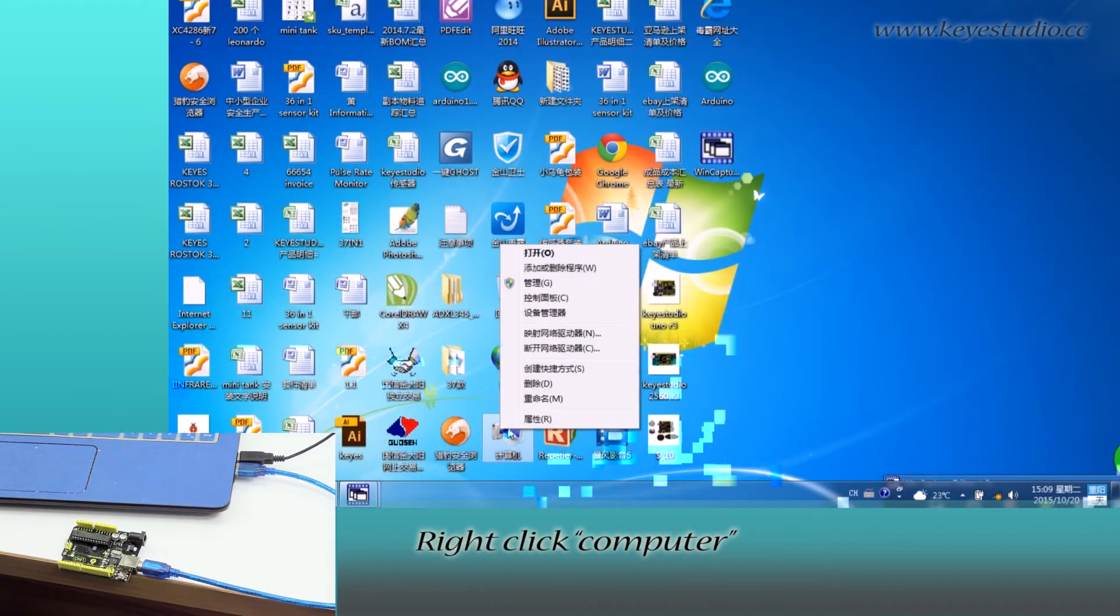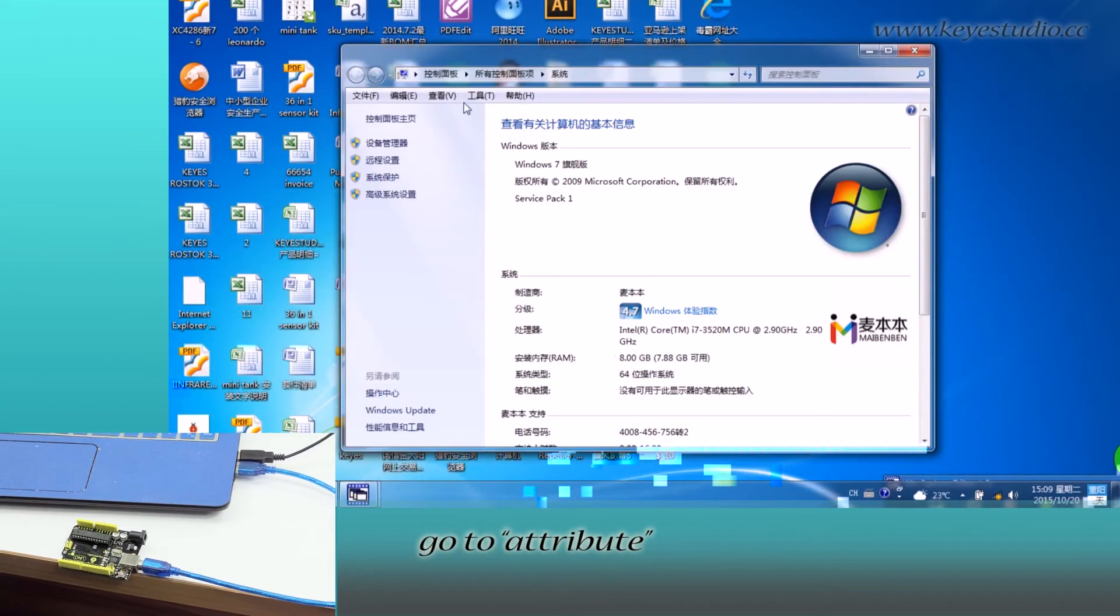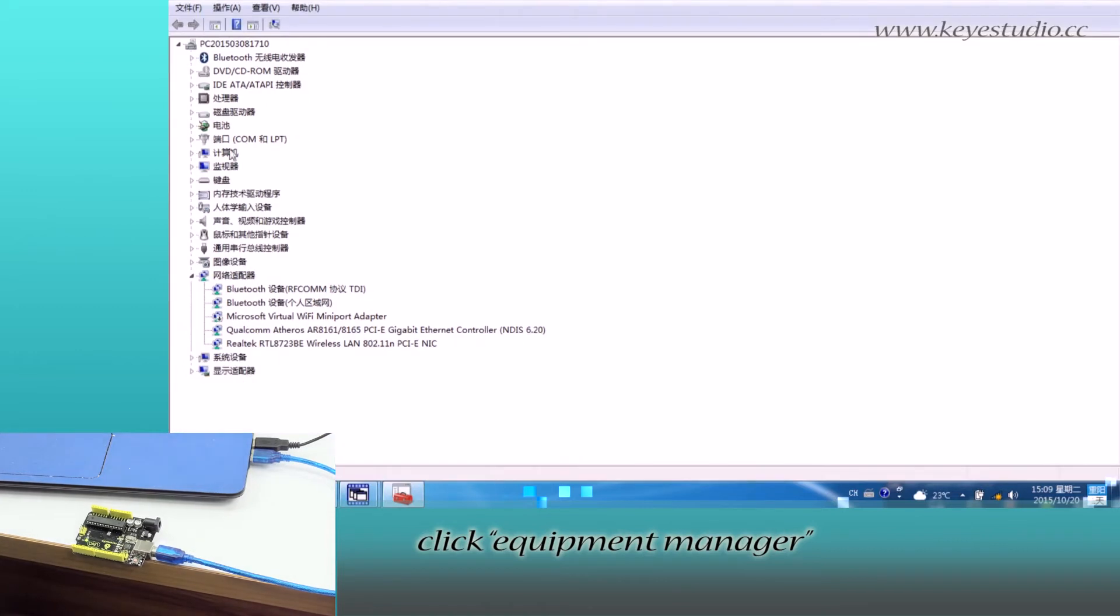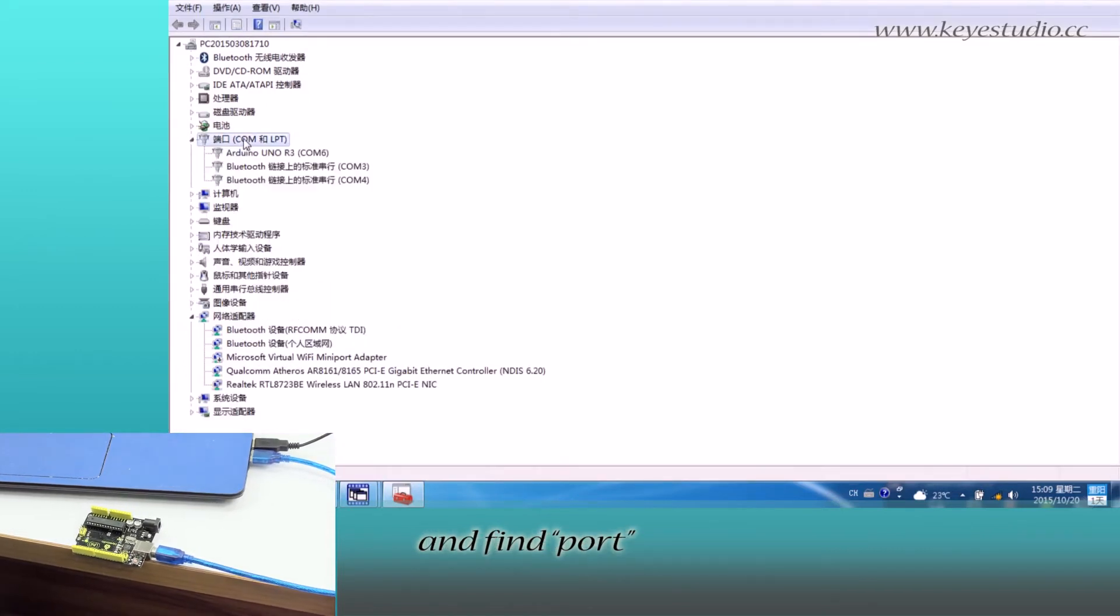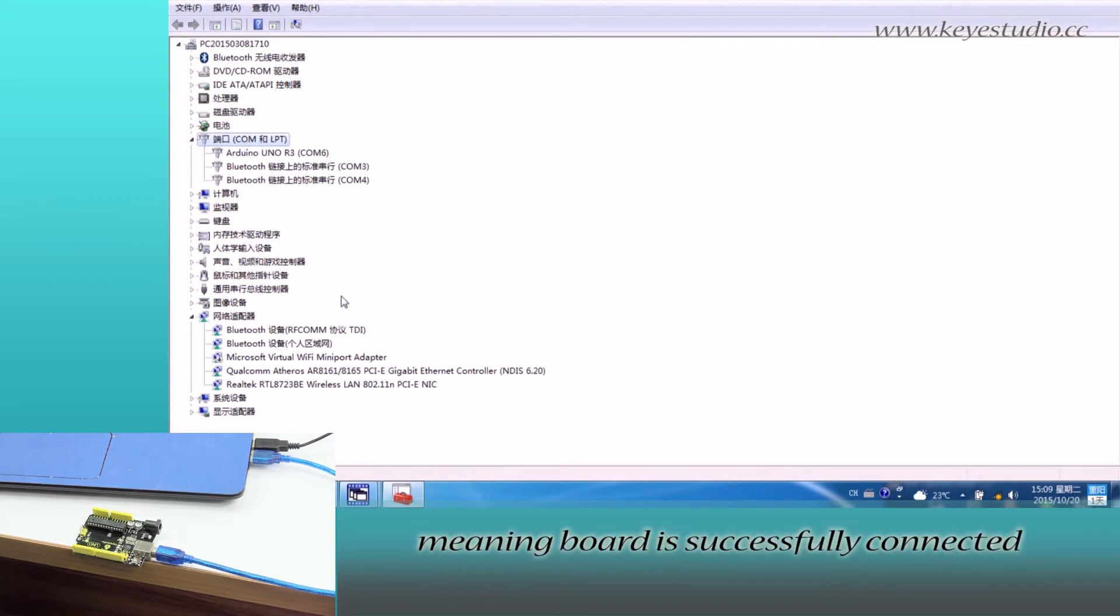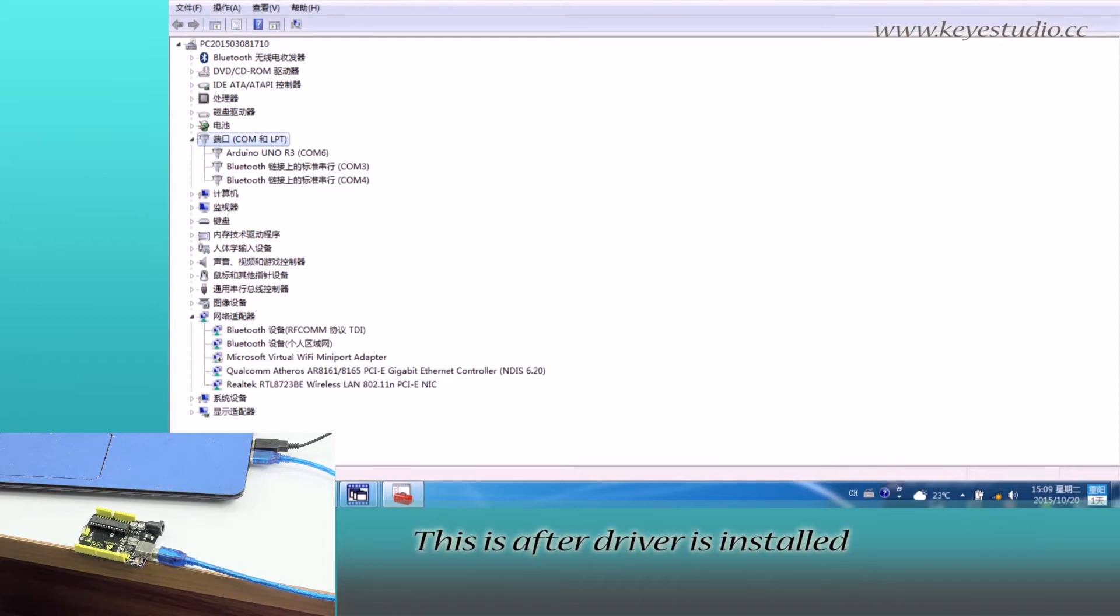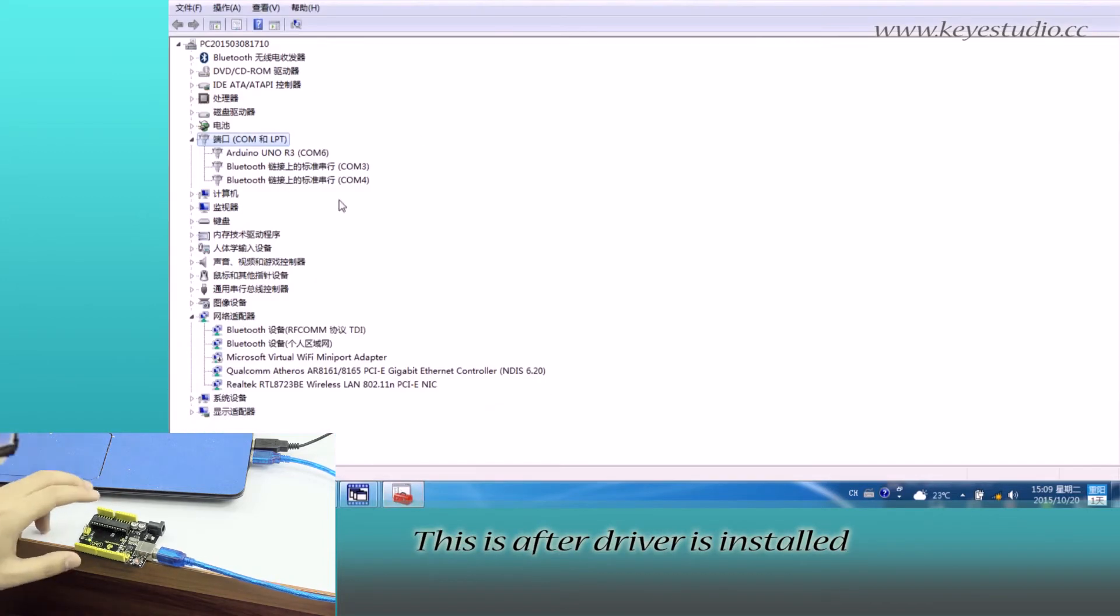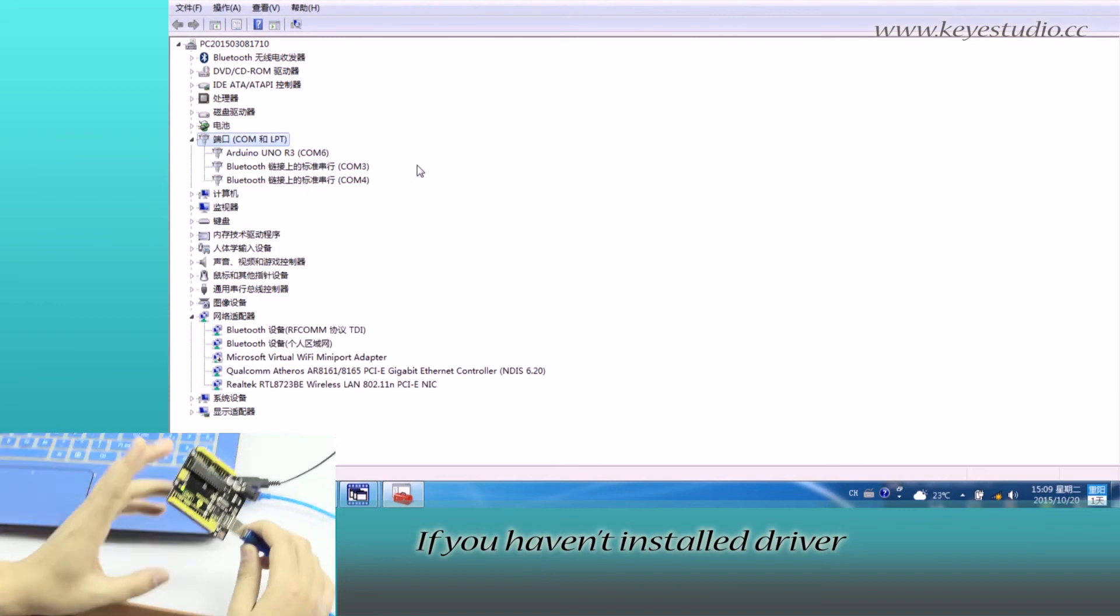Right-click Computer, go to Properties, click Device Manager, and find Ports. Click it. You can see Arduino Uno R3 on COM6, meaning the board is successfully connected. This is after the driver is installed.